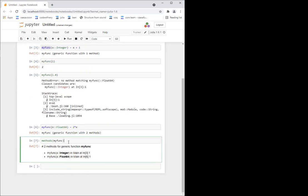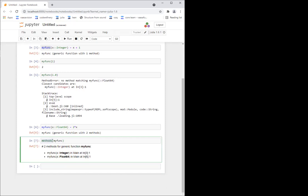Now if I call methods(my_func), there's this function called 'methods' which takes as input the name of the function and lists the methods associated with that function name. Now it's saying that with the my_func name, there are two methods: one method defined with integers, and one method defined with floats.